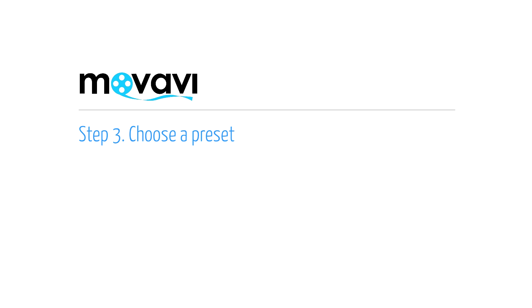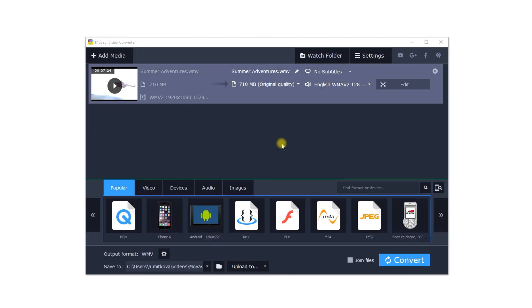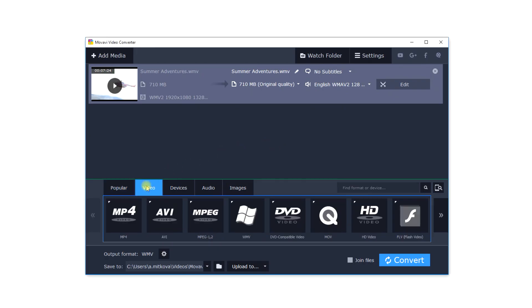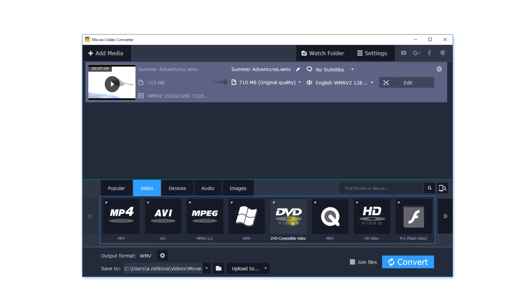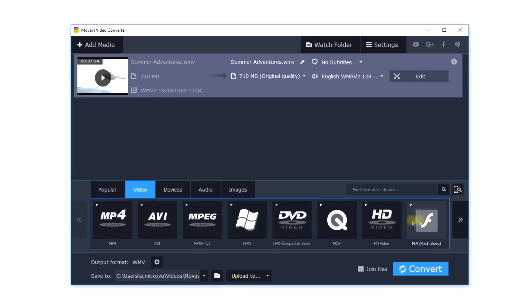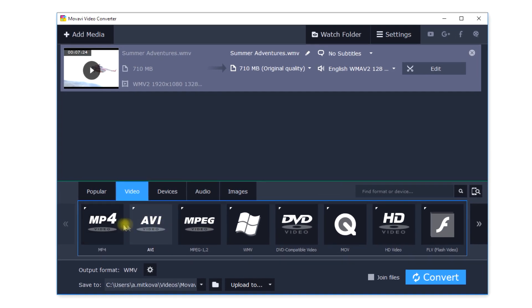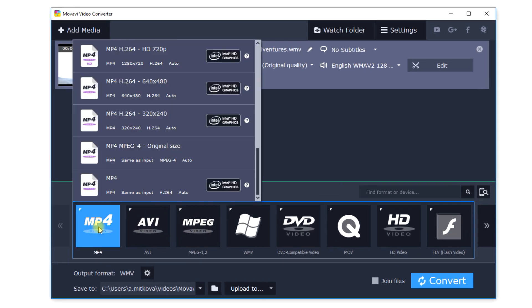Step 3. Choose a preset. Expand the MP4 category and choose one of the MP4 presets.